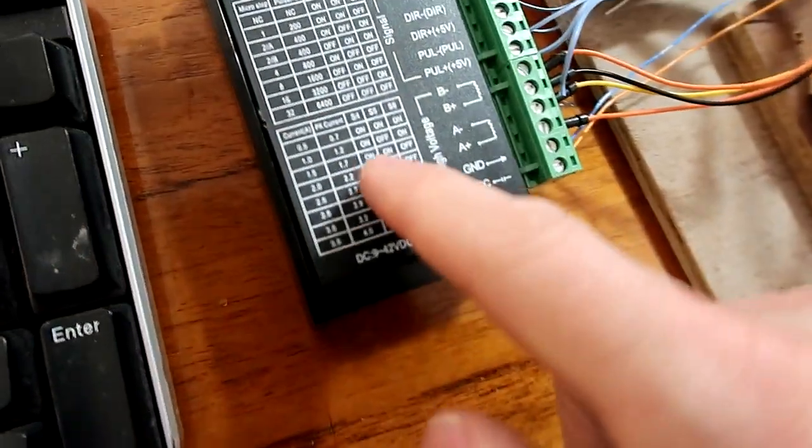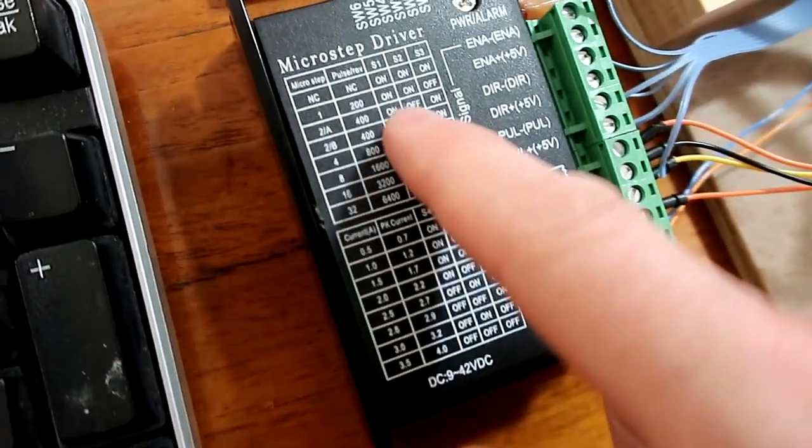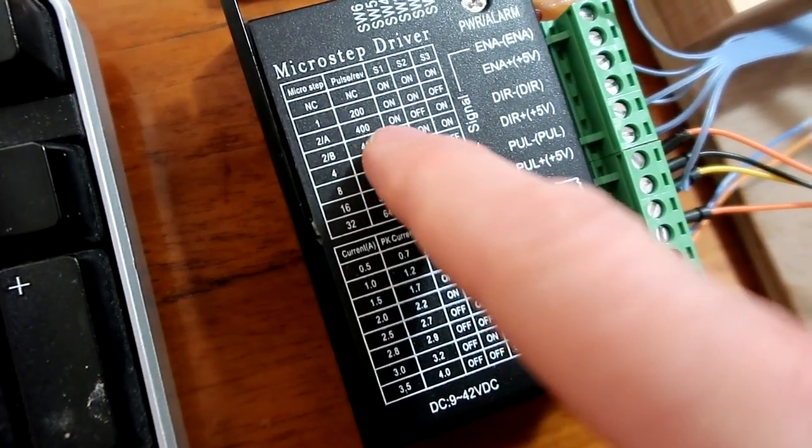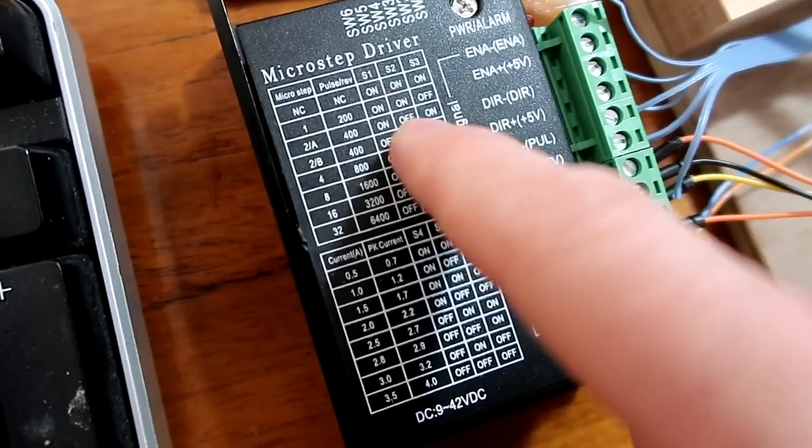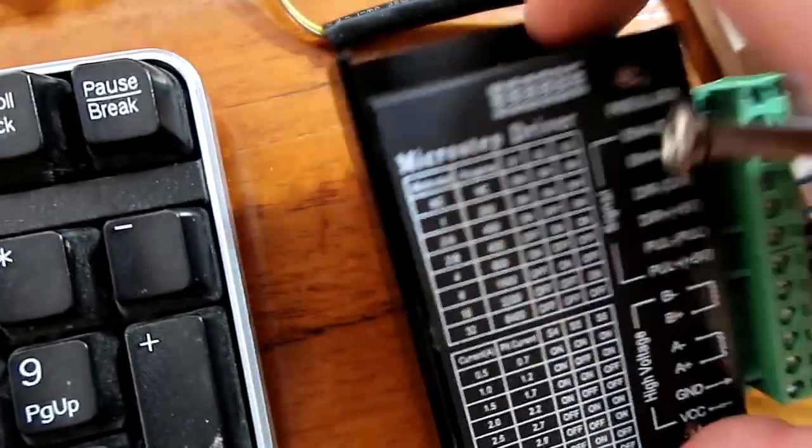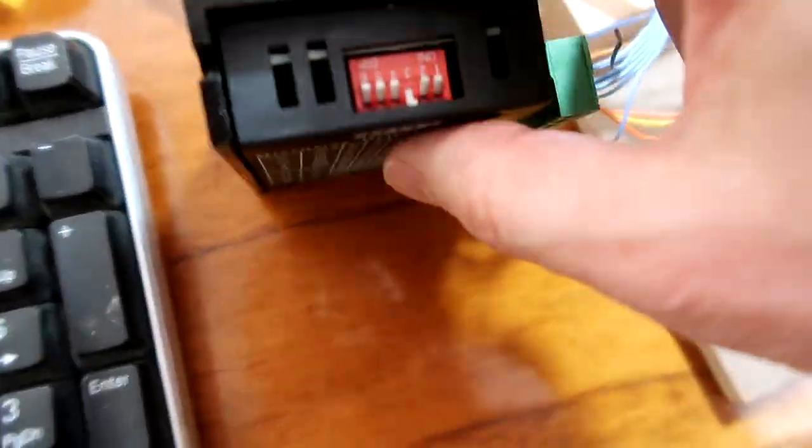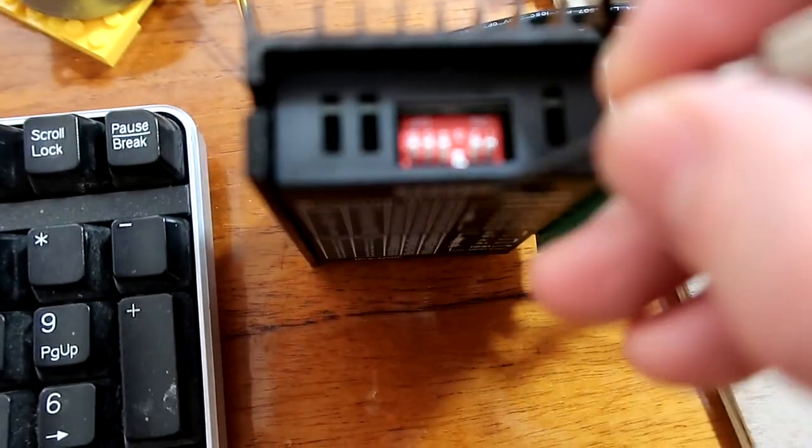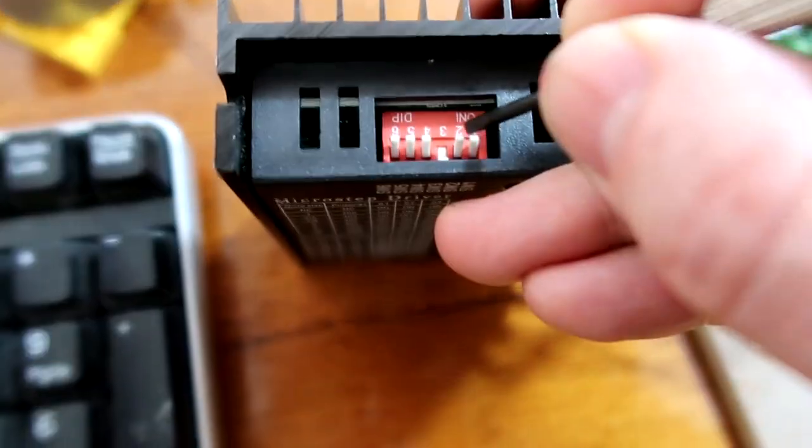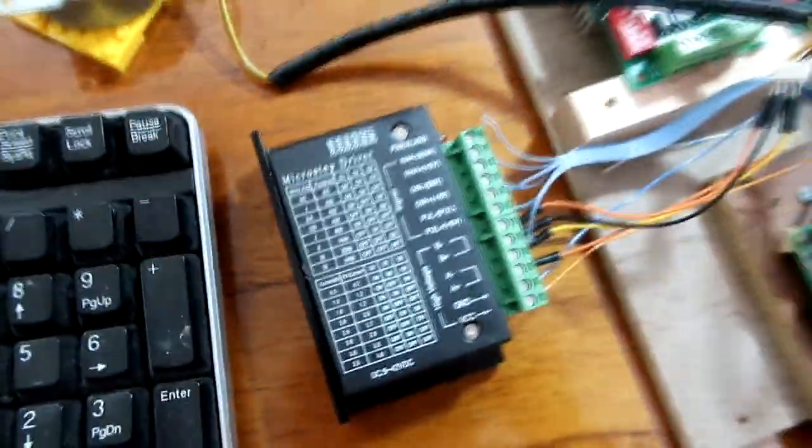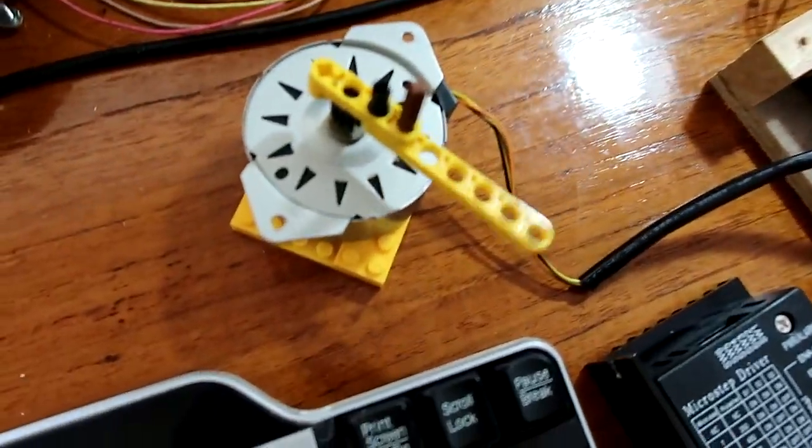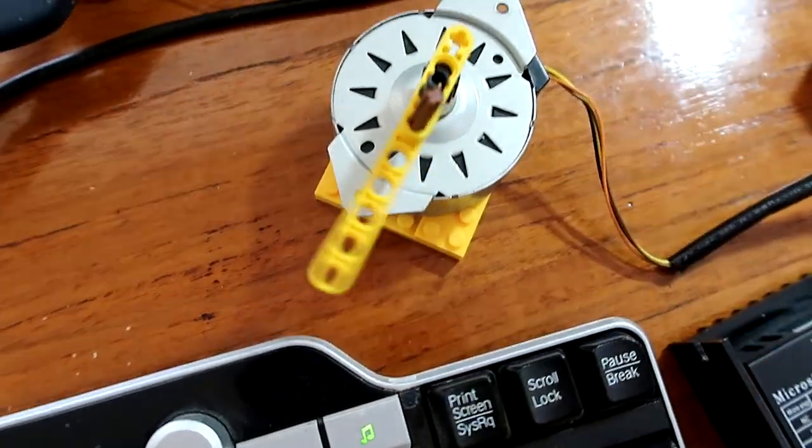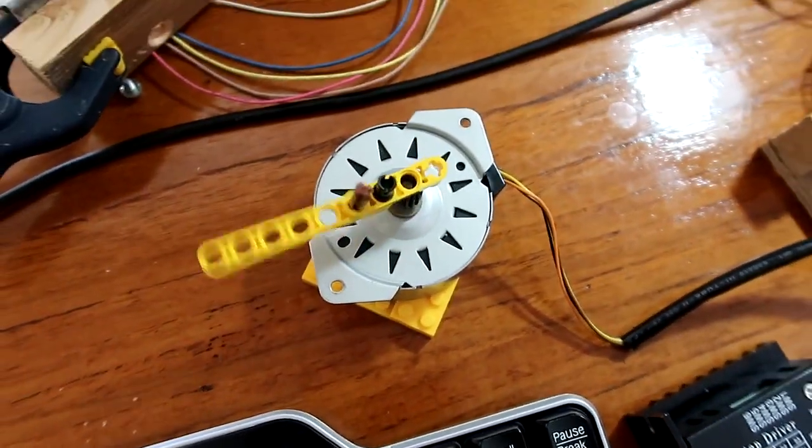Let's switch this one to half-stepping, and that means I need to set the dip switches to on, off, on. Looking in here, that means I need to go on, off, and on. And now it's going at half-steps, and that's already a lot smoother.